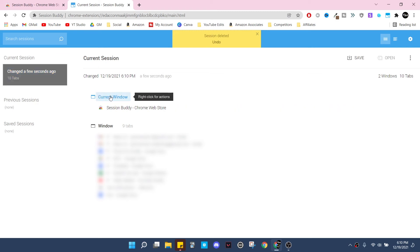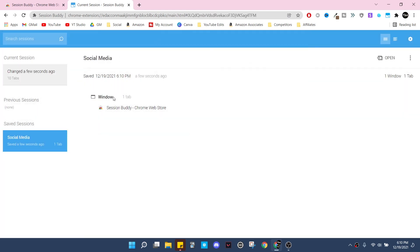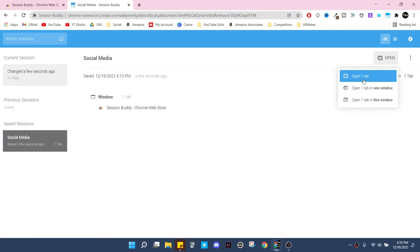In the changed a few seconds ago section, you can see your current window, you can see other windows that you have opened, and you can save whatever you want to. So you can right-click on here and then press save. You can name it whatever you want, so let's say these were all my social media - then say social media, press OK, and now we have it saved over here in the saved sessions as social media.